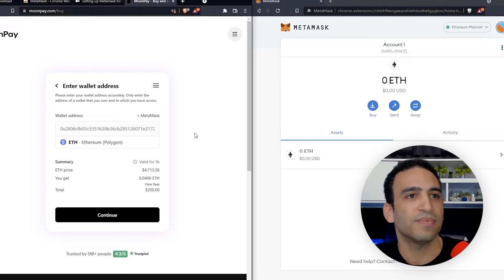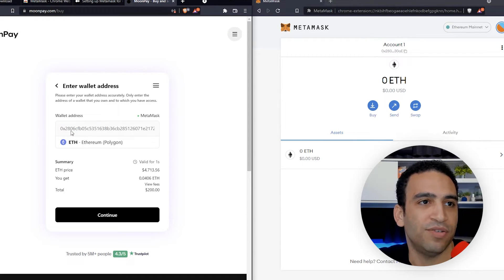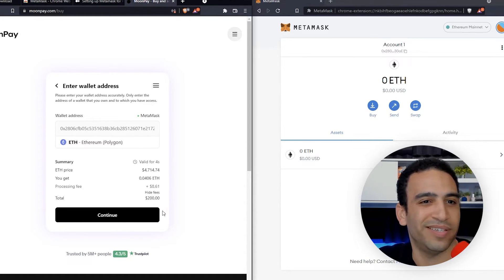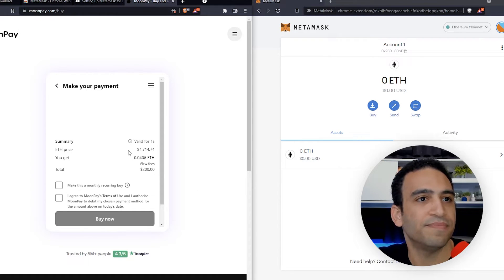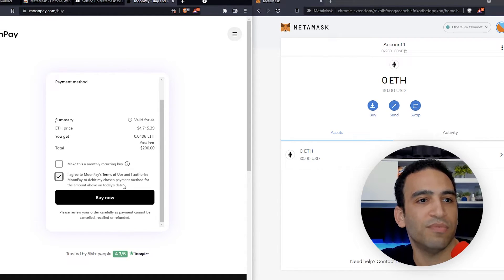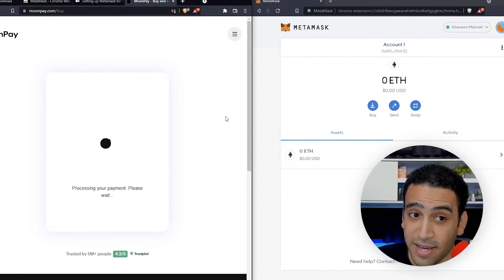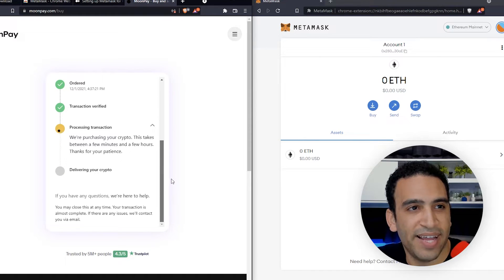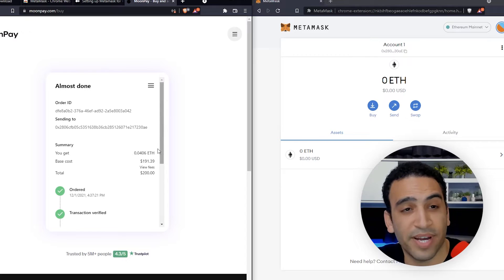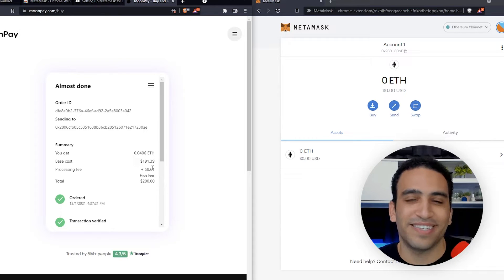Let's press continue. Our MetaMask address is going to be the same one as usual — verifying 0AE at the end, 280 at the beginning. Everything is kosher. Let's view the fees one more time — just a cool thing to see. Continue. Same card and everything. We're not going to make it a monthly recurring buy. We're going to agree to the terms of use and buy now. It's processing the transaction — we're getting about $190 worth of Ether. No network fee on this — I like that, that's great.